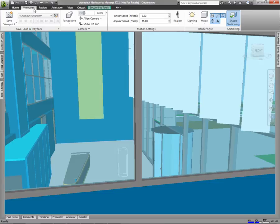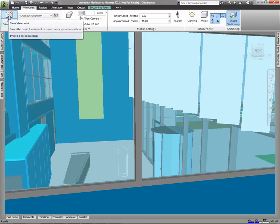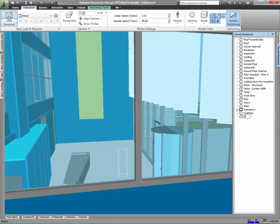Furthermore, viewpoints can be used in creating animations. To save this viewpoint, I'll click save viewpoint. I'll call it down on lobby.